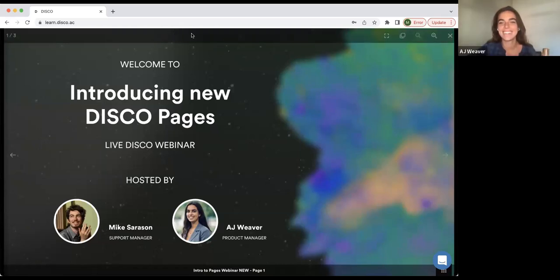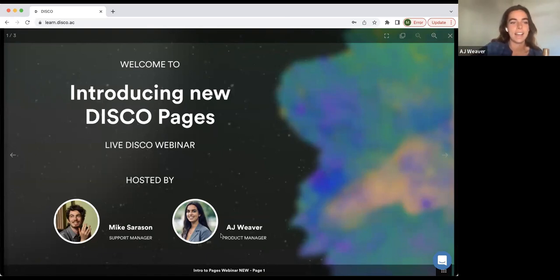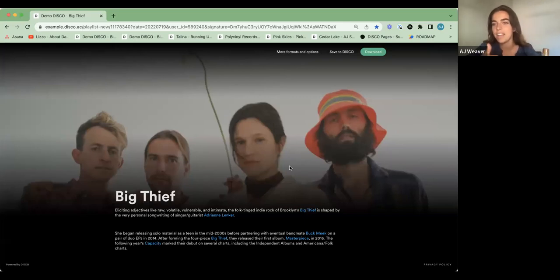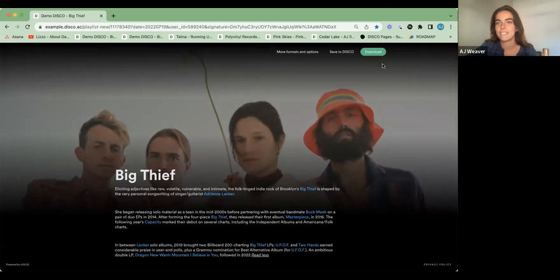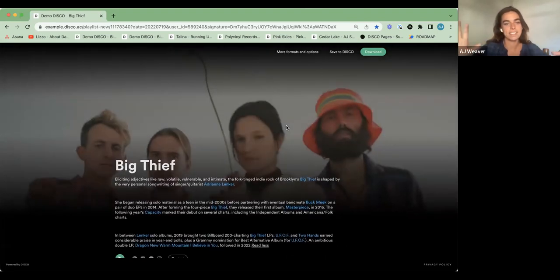Sure, let's do it. What is Pages? Pages are basically a new look and feel of a Disco playlist. Let me go ahead and pull up an example. So the idea with Pages is that it's a Disco playlist, revamped and really for a specific use case.